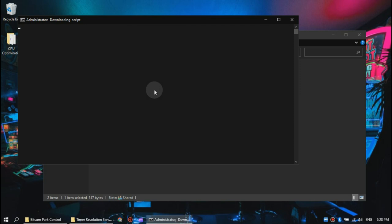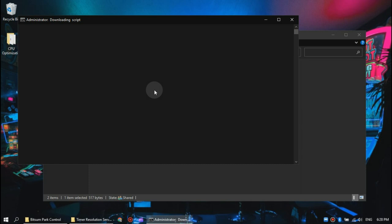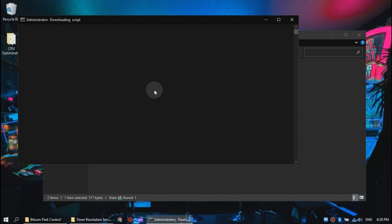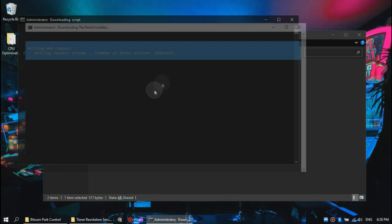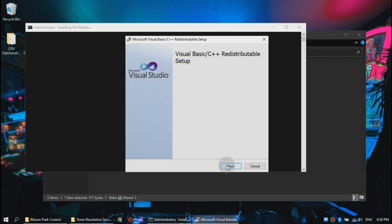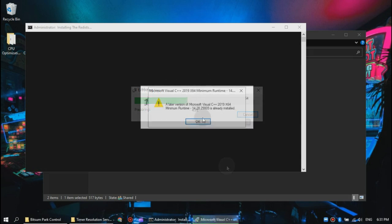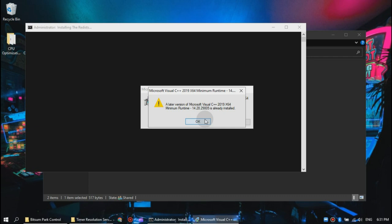Also make sure you are connected to the internet, or this won't work. Just be patient and give it some time. Now you will see this Visual Basic setup. Click next and let it do its thing. You may see a prompt saying you have a later version of Visual C++ runtime. Just click OK and continue.